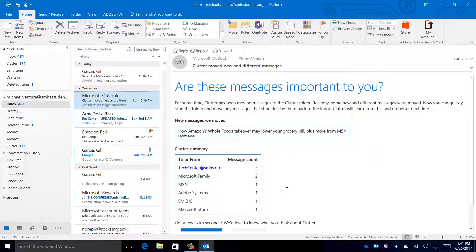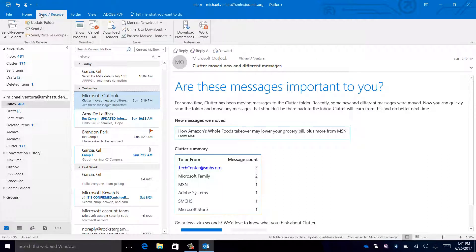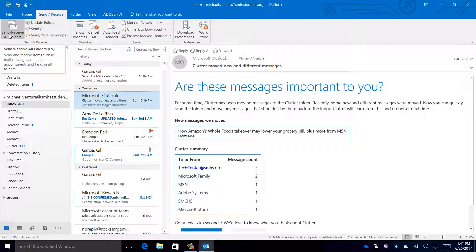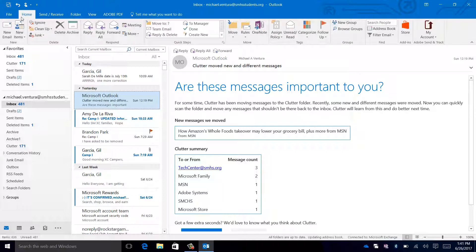You can also navigate Outlook more using items on the ribbon. There are different menus such as being able to send and receive all emails within your email account, opening different folders, or default tasks in general.